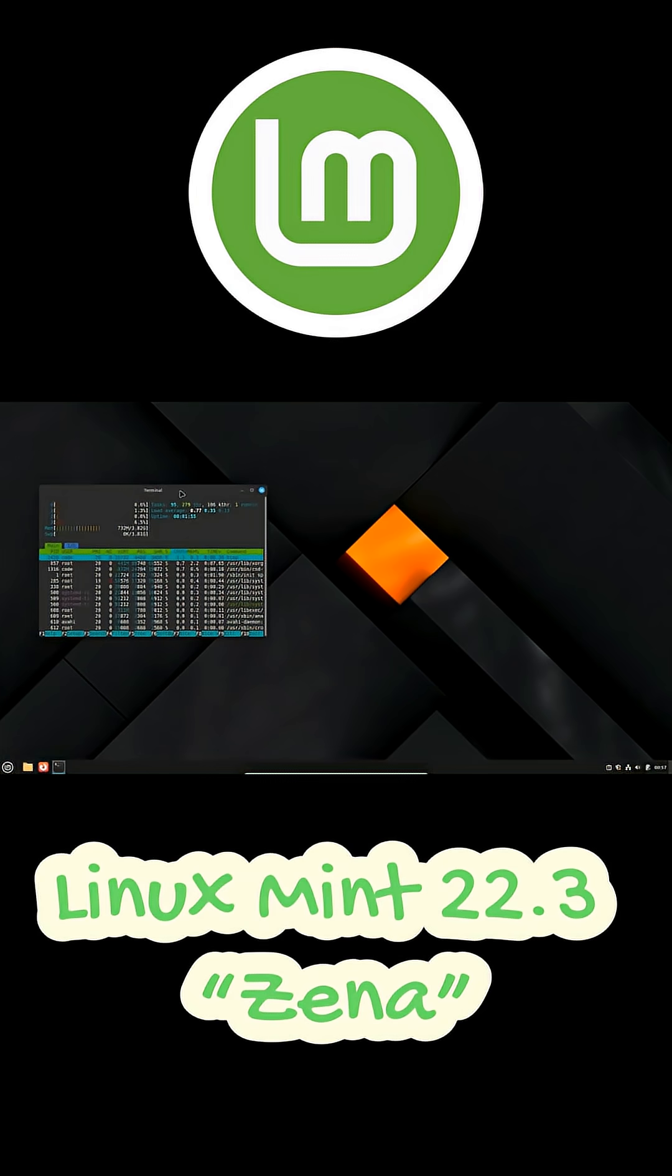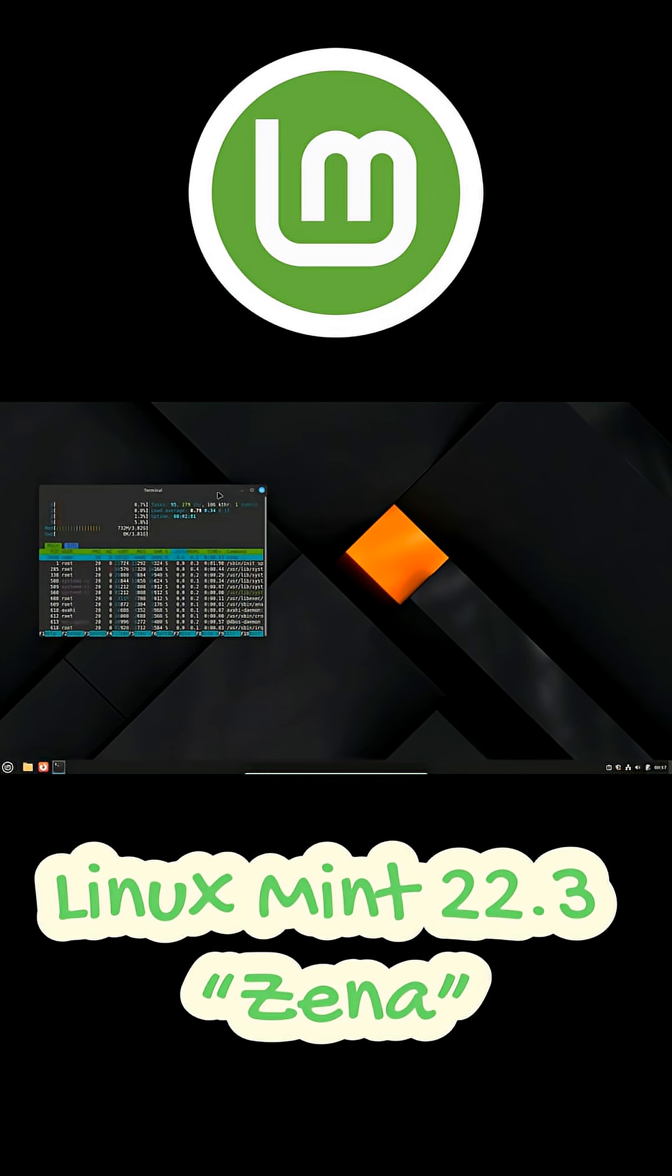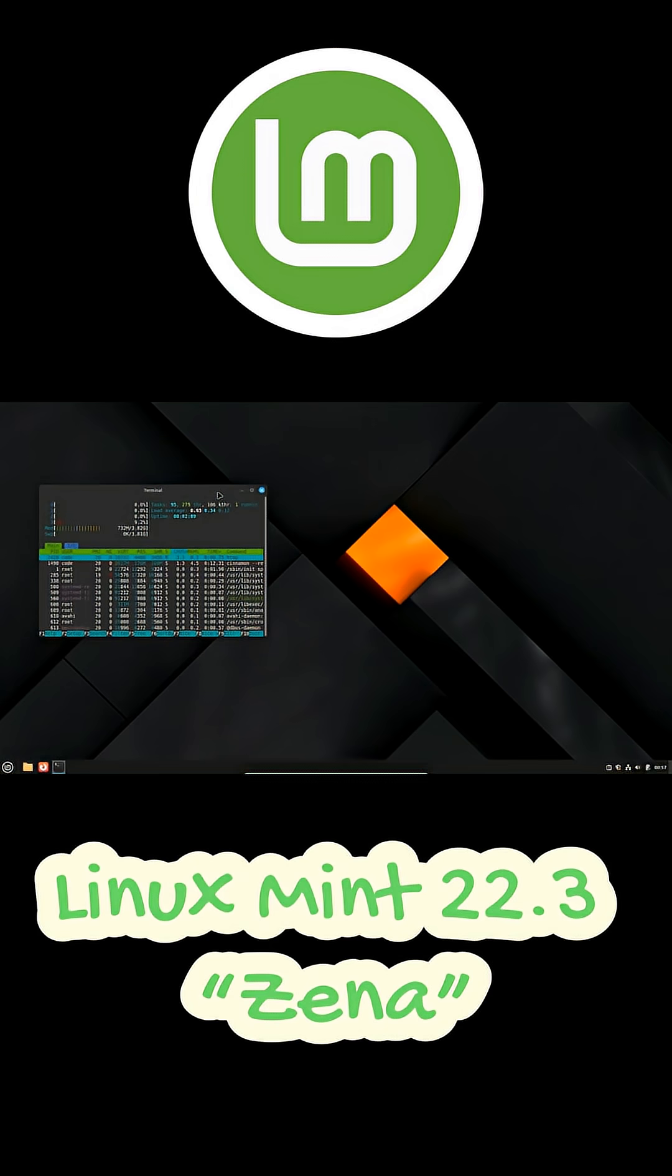Clement Lefebvre also shared some cool upgrades like new system information and system administration tools, a revamped application menu in the Cinnamon desktop with symbolic category icons, better VLAN-compatible keyboard handling, and an improved on-screen keyboard.